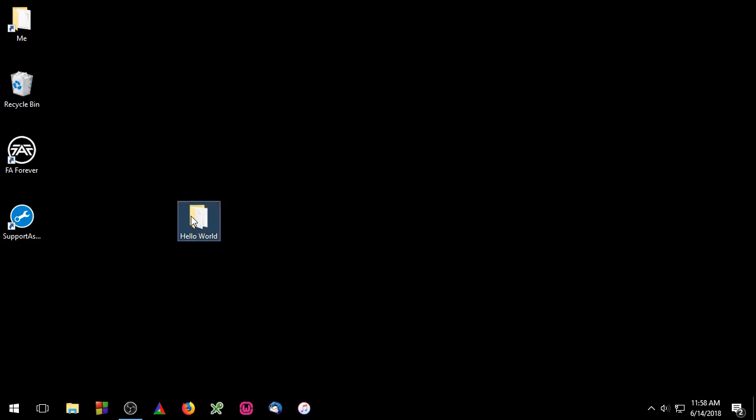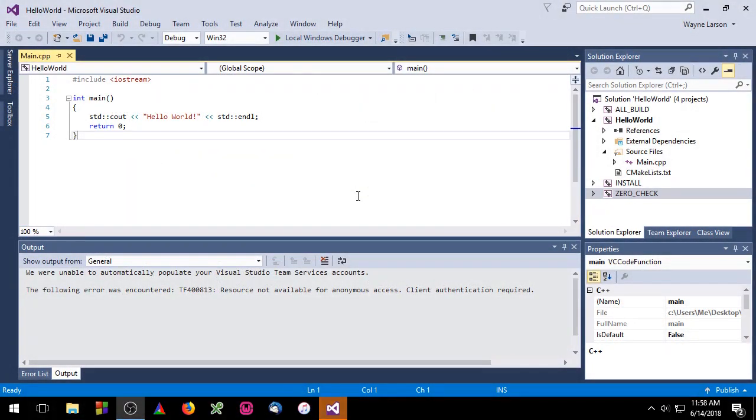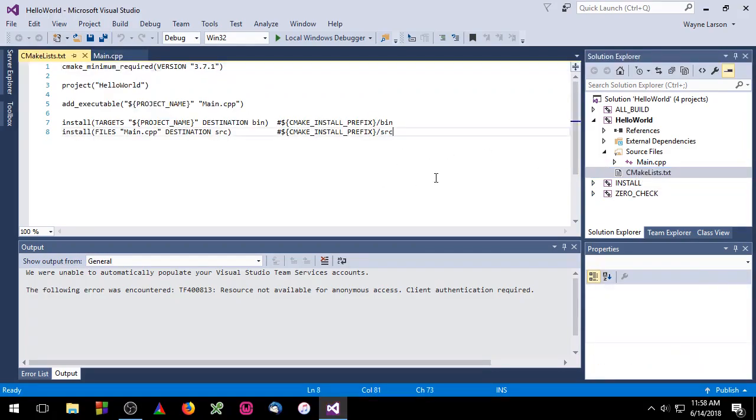Let's go ahead and open up our project. In order to use CTest in a CMake project, we'll have to include the CTest module. So navigate to the CMakeList.txt file and include CTest.